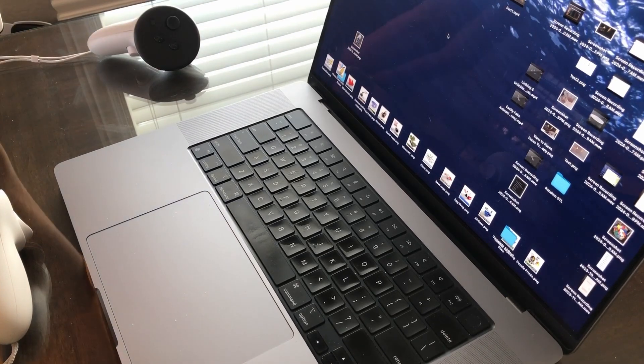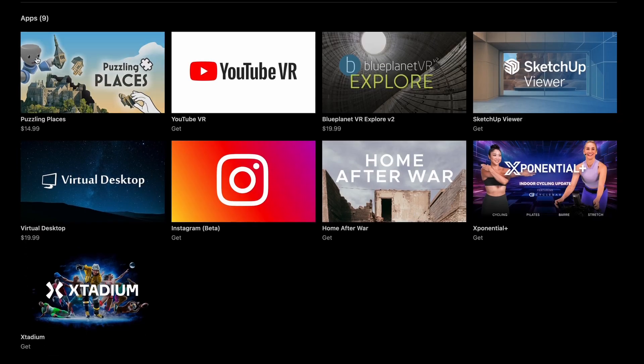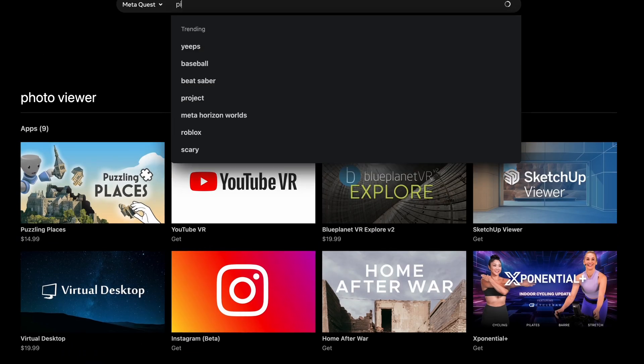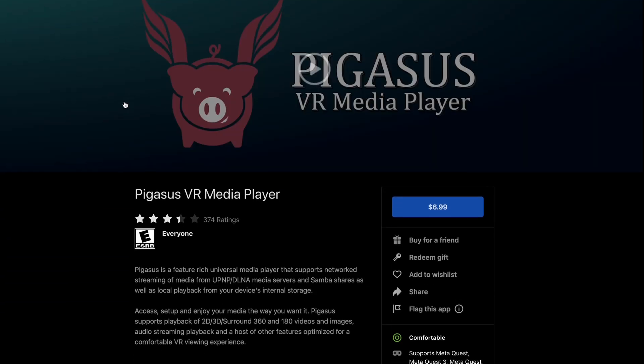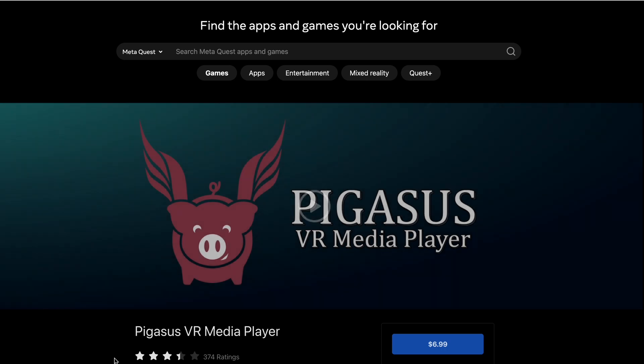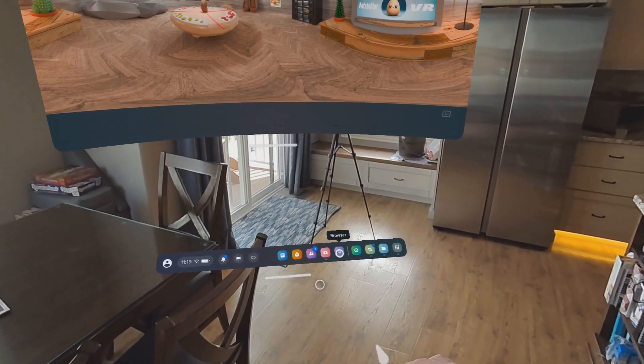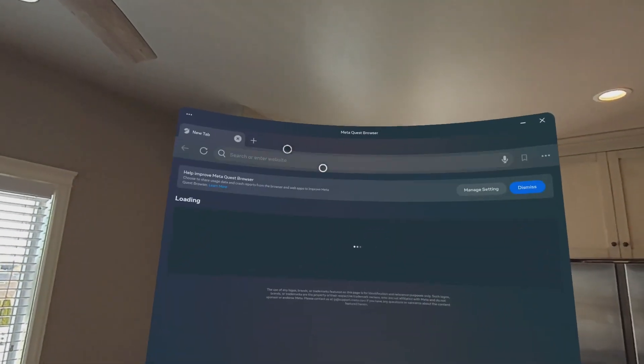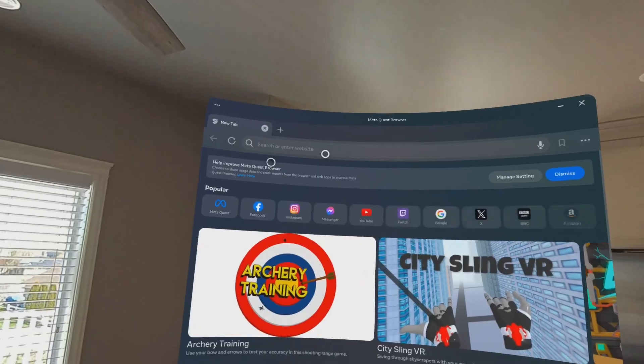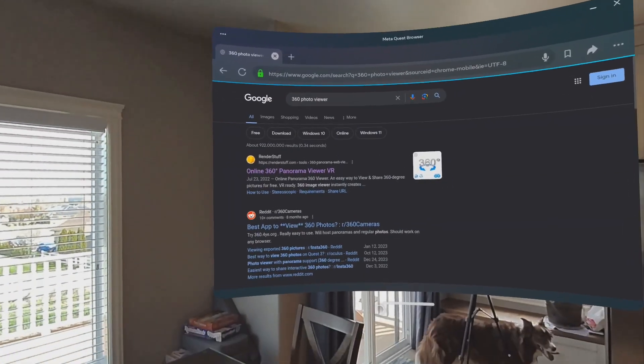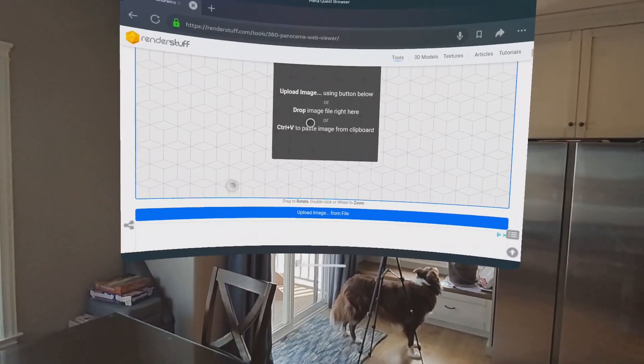Then for actually viewing the image, unfortunately there's not a native app, or really even any free ones. There is a paid one called Pegas, or something like that. But I found the alternative way you can do it is just by clicking the browser, search for 360 photo viewer, and then you'll see the one by render stuff.